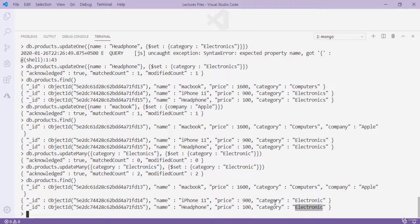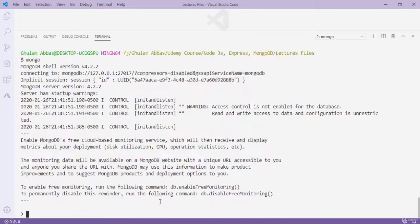We can use updateMany to update more than one document at a time. In our next video we are going to learn how we can delete documents using queries.